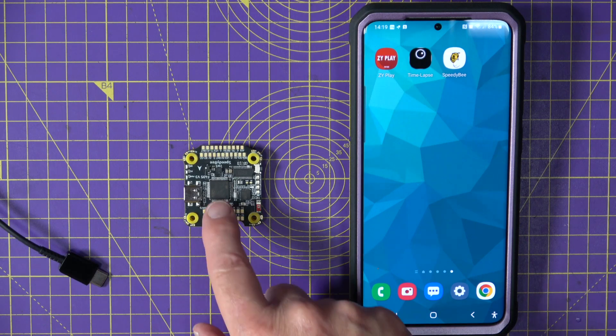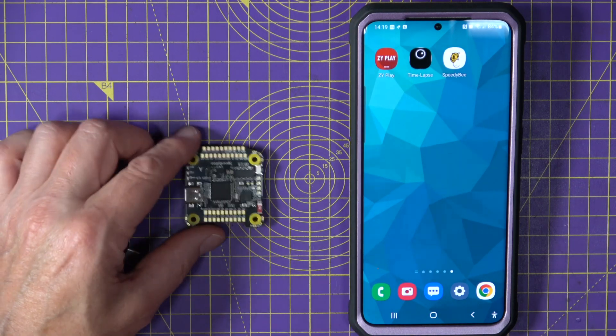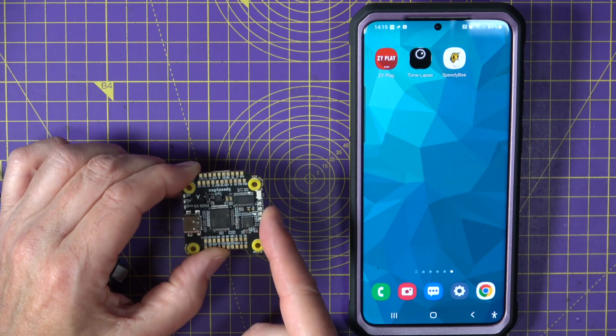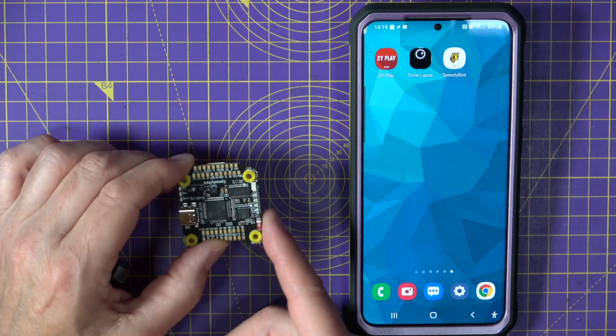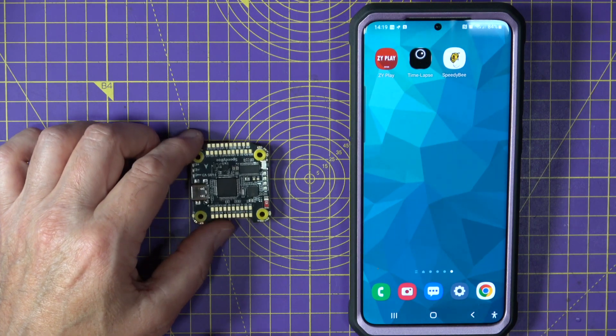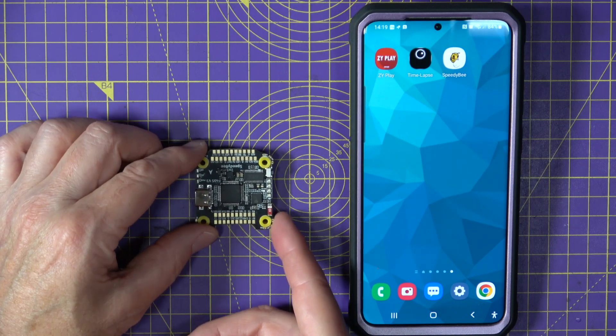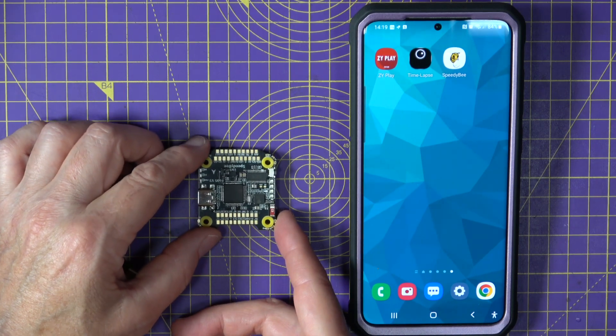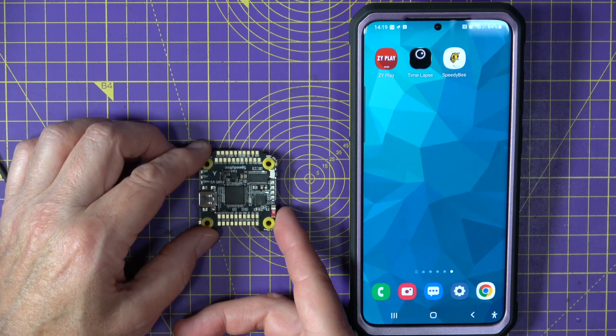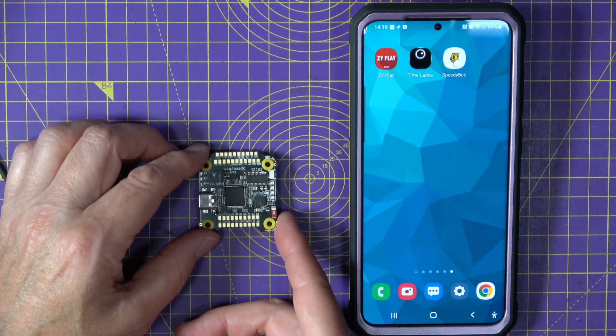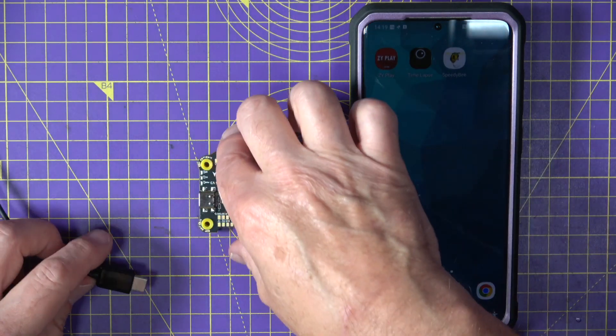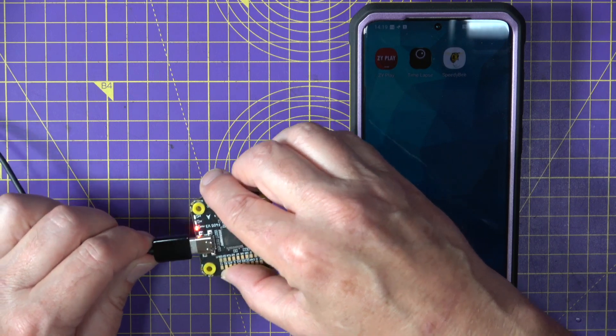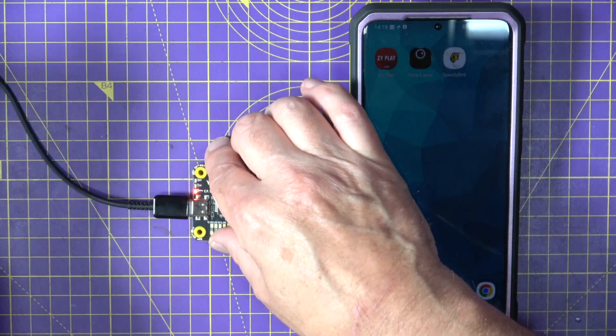Now, the F405 V3's big trick is it is wireless. This has got Wi-Fi and Bluetooth BLE on here. So we don't need a USB cable to talk to it to do any configuration, flash new versions or look at the black box logs. We can just use the SpeedyBee app. So if I just connect that up to this power brick for convenience.